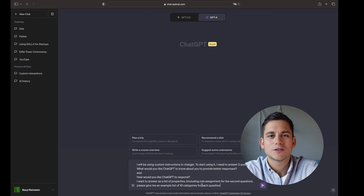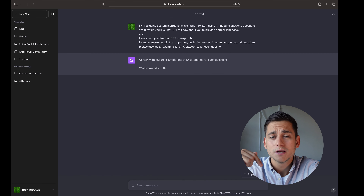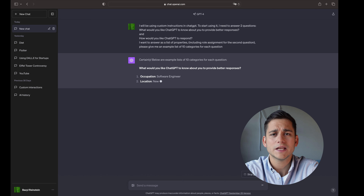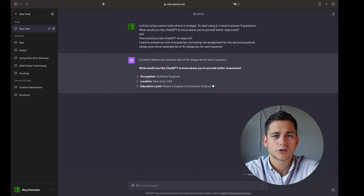Do you know how they say two heads are better than one? Well, to them I say why limit yourself at two if you can have a whole army at your disposal. Let me elaborate.